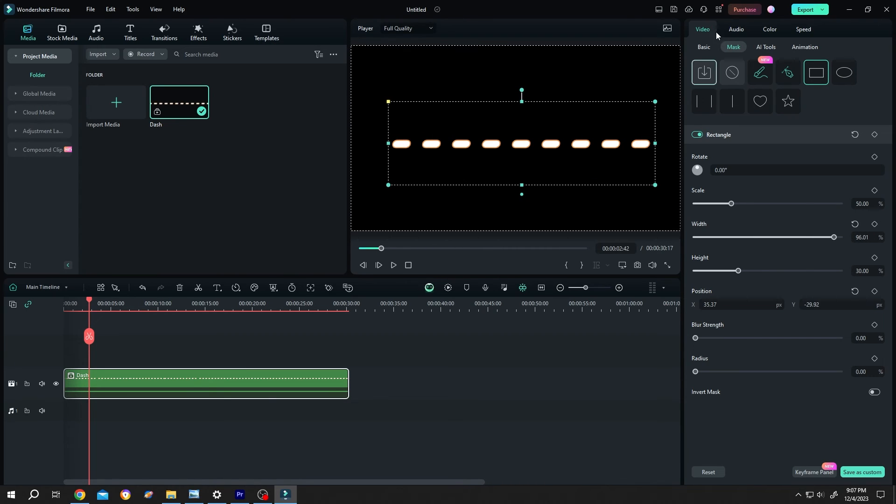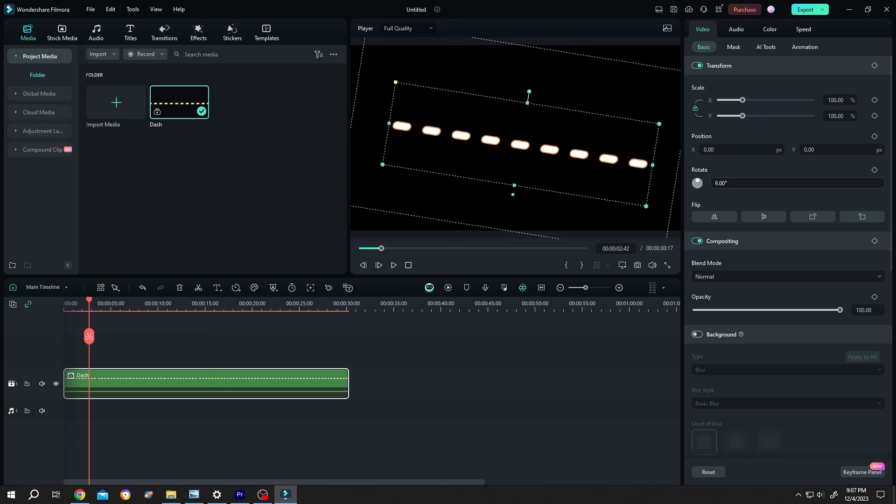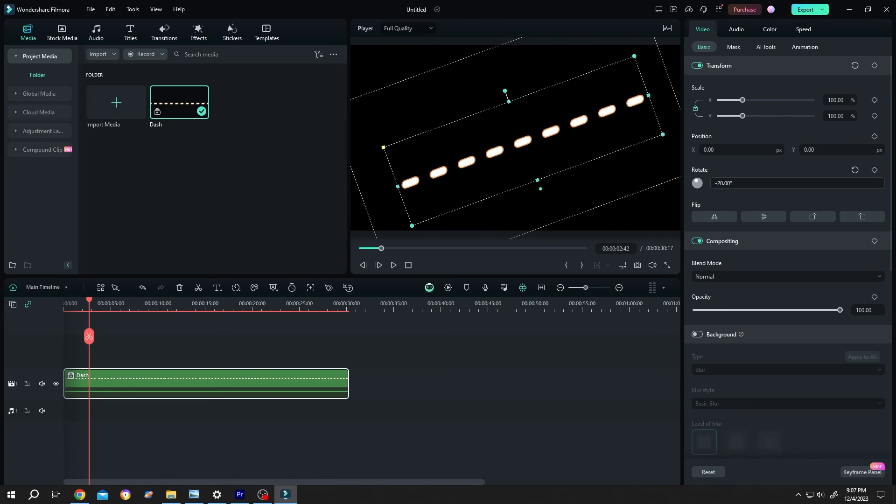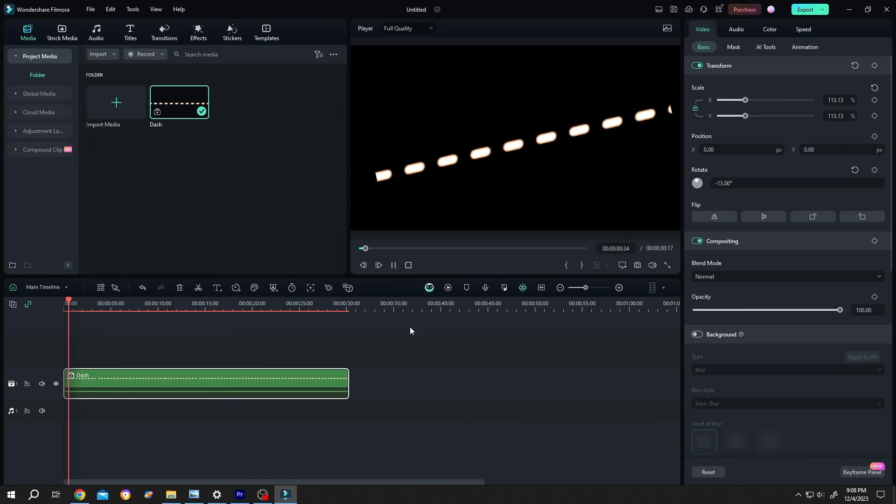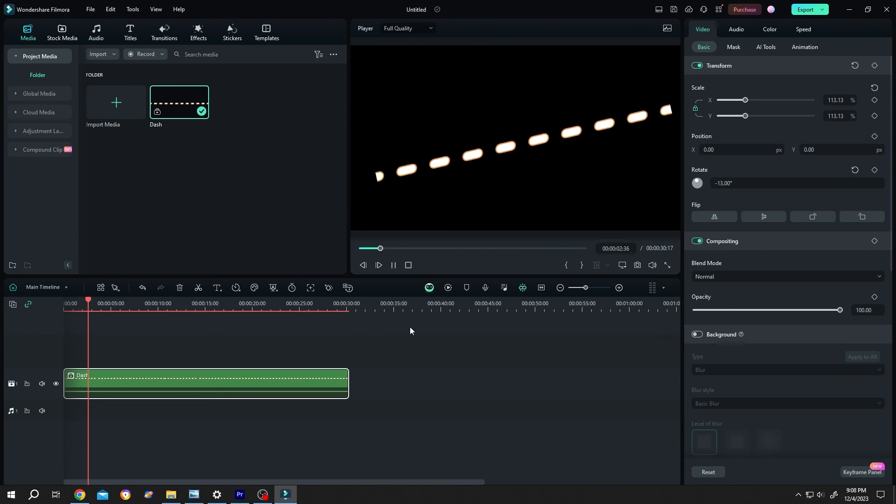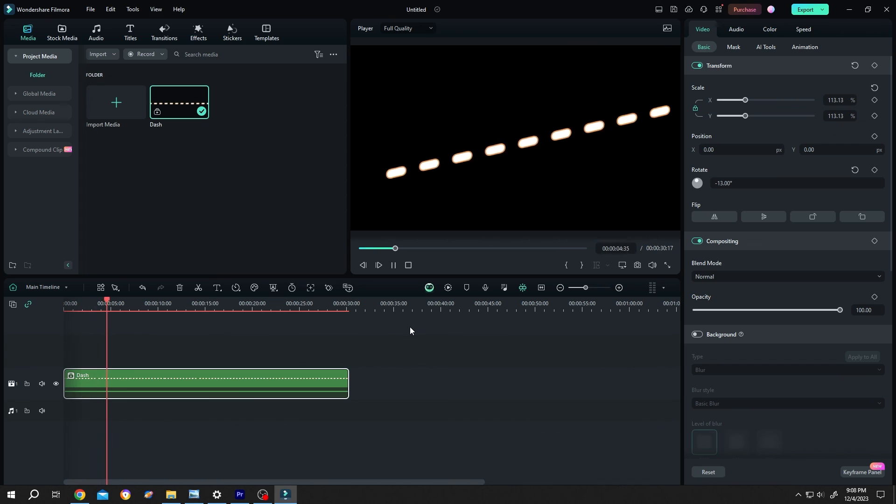Then go back to basic. And position it wherever you want. So guys, that's how easily we can add animated dash line in Filmora. Thank you guys for watching. Have a good day.